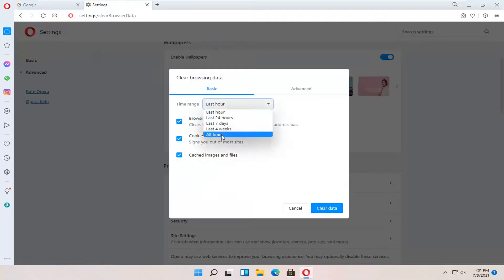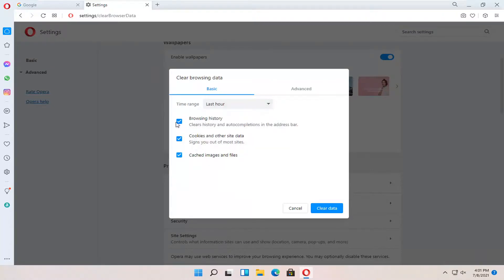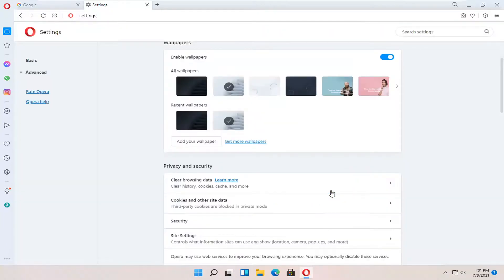And then for the time range, set the time range you want to delete. And then make sure browsing history is check marked. Select clear data. And then restart the browser once it's finished.